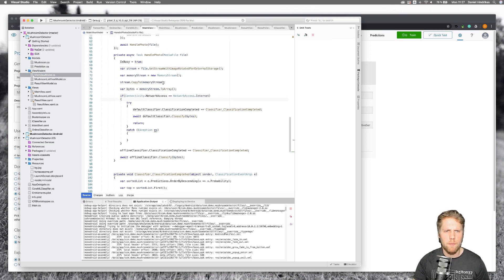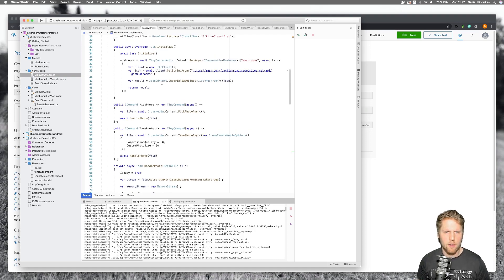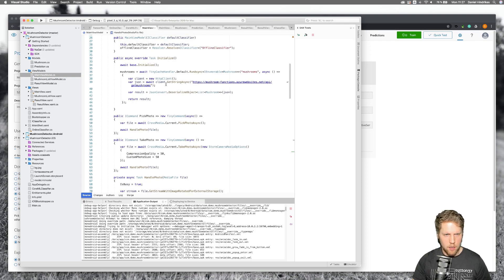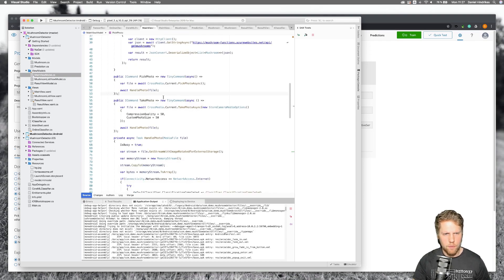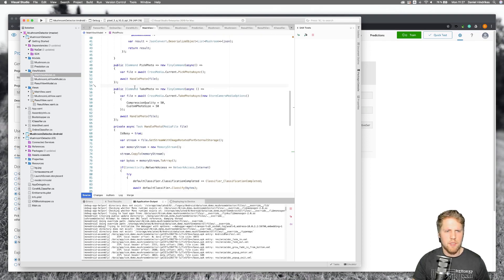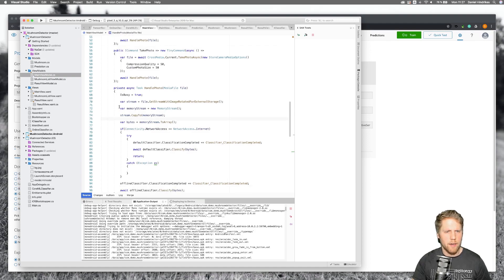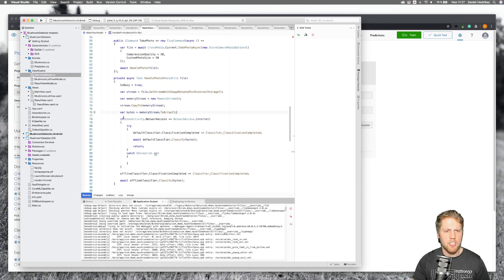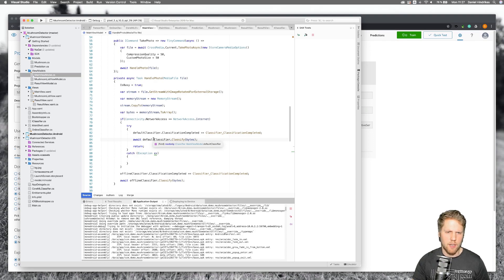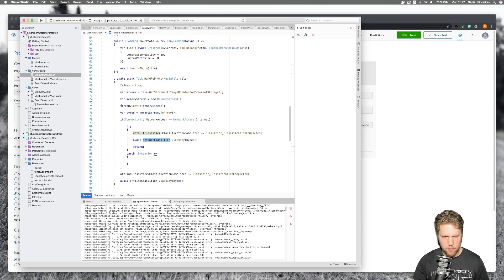Let's take a look at the view model where I call this service — in this case the main view model. To get the photos I'm using James Montemagno's media plugin, so I can pick photos and take photos. I set quality to 50% of the max because the REST API cannot handle very big photos. When I get the result I convert it to a byte array, check if I have network access, and if so I use the default classifier — that's the online classifier.